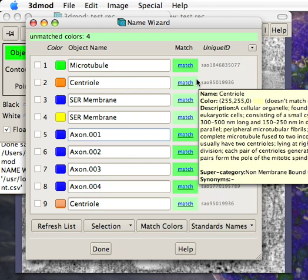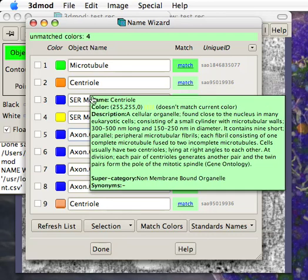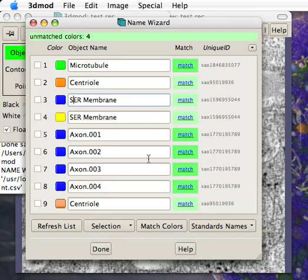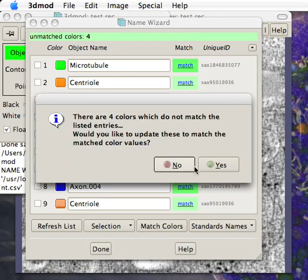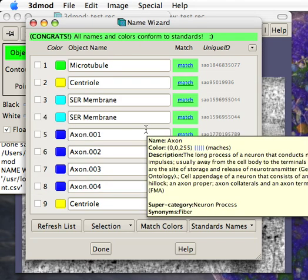You'll notice this is a lighter shade of green. This represents a non-match of color. By clicking match colors, it instantly matches these colors to something we have in our table.